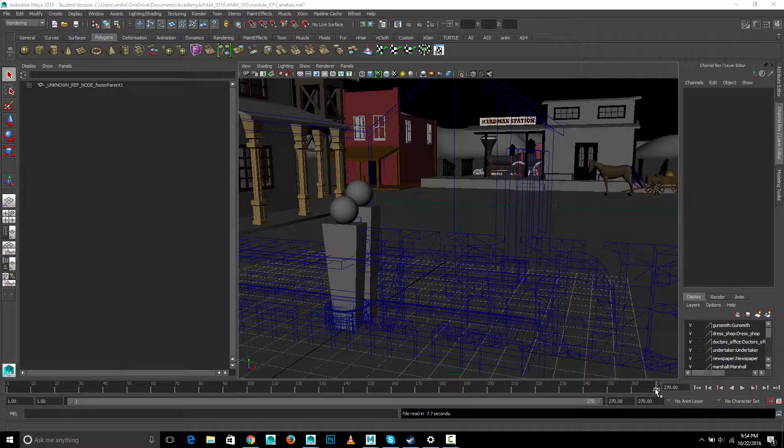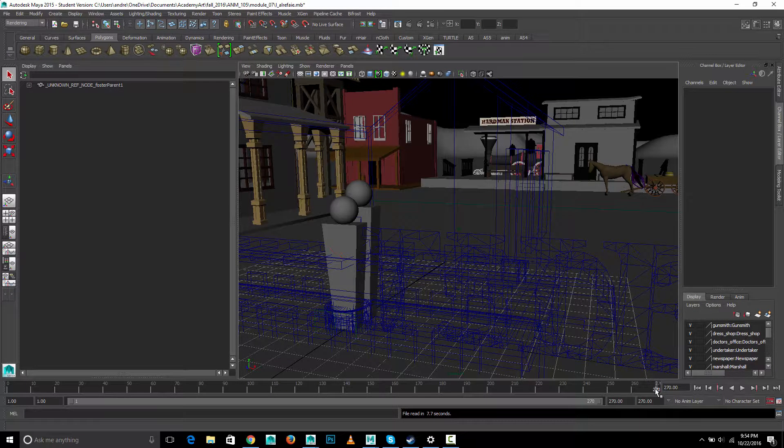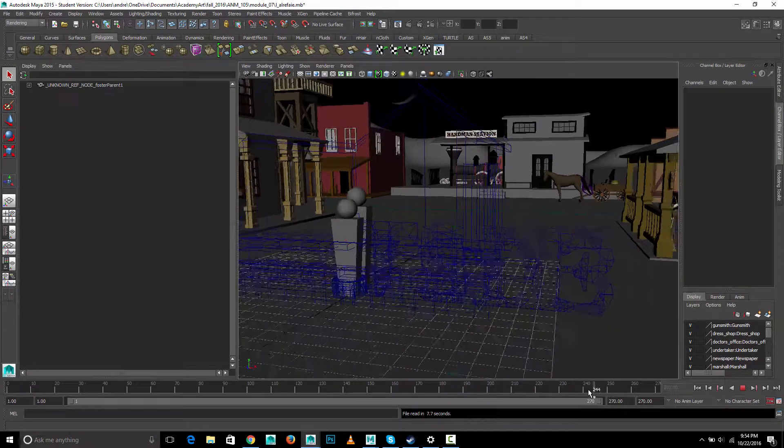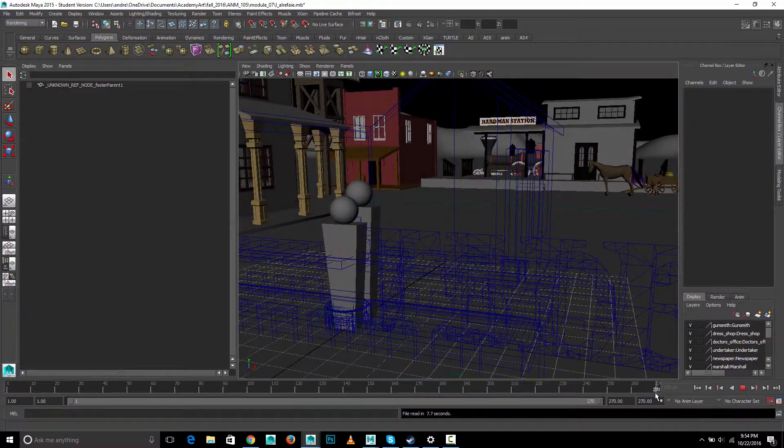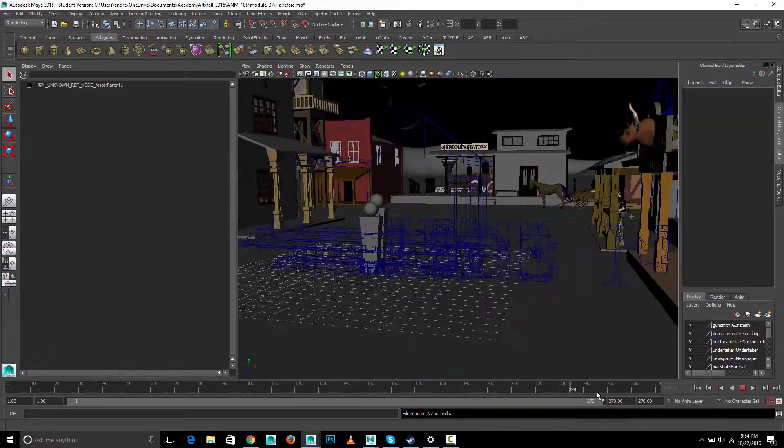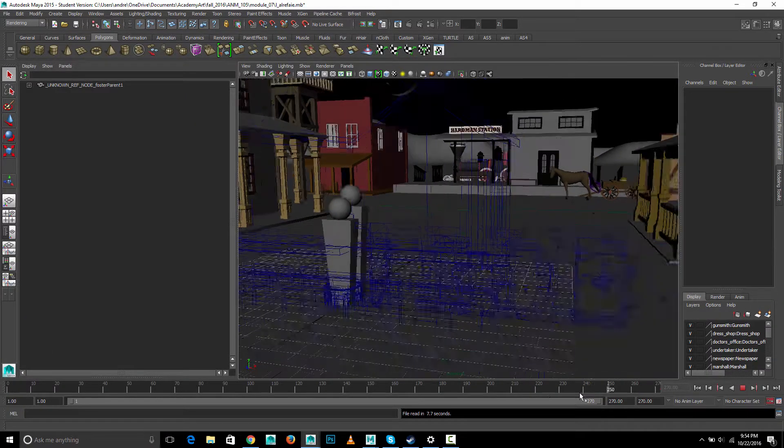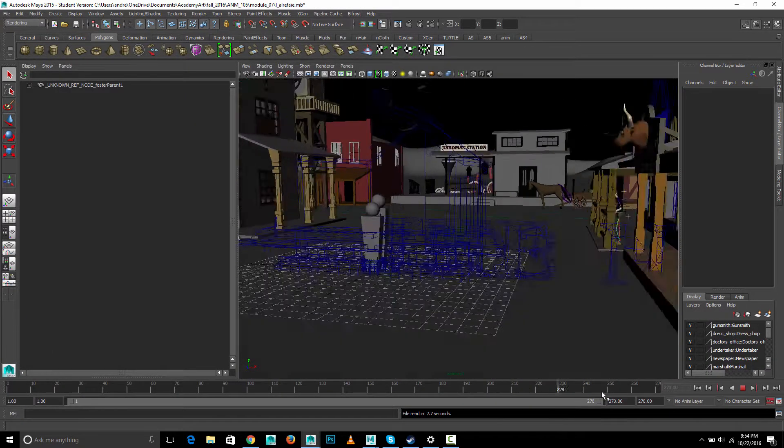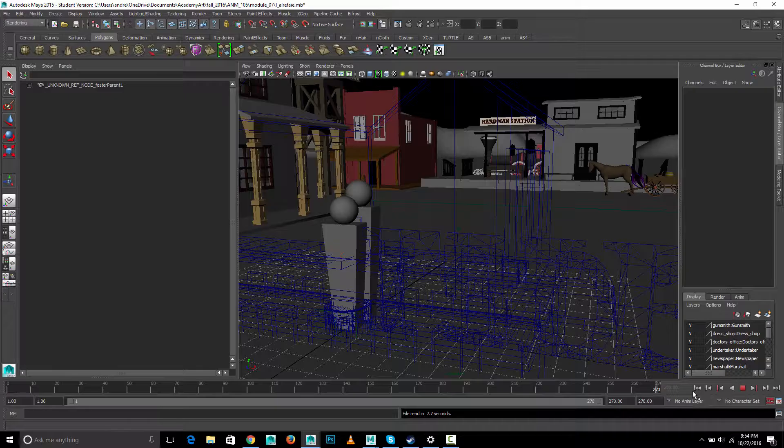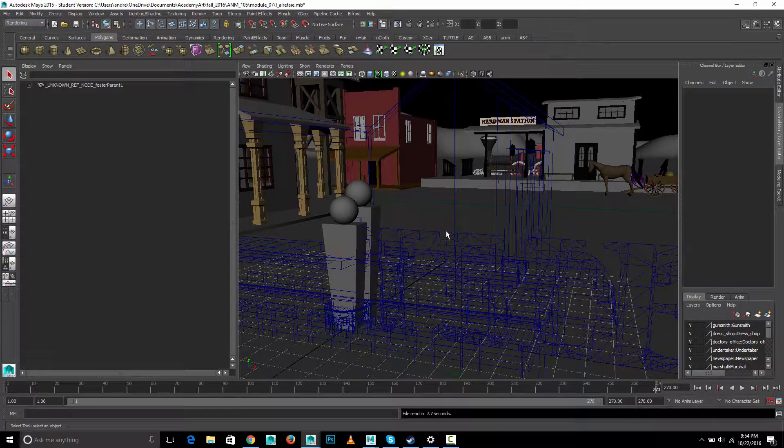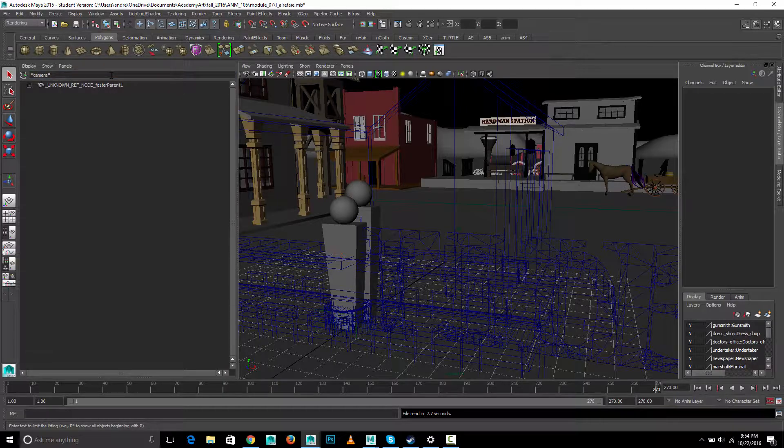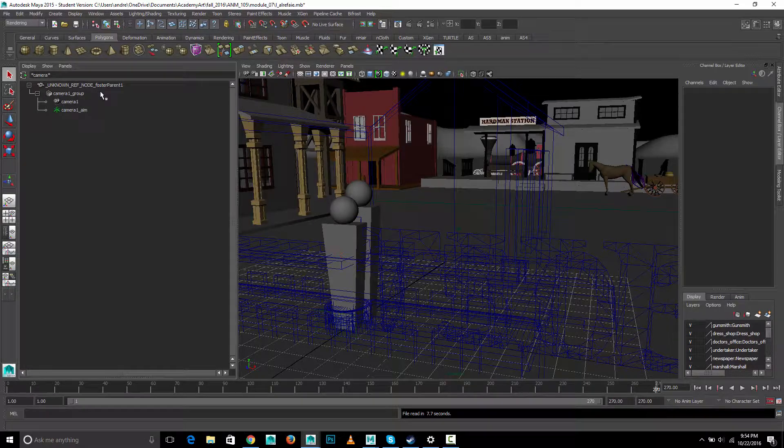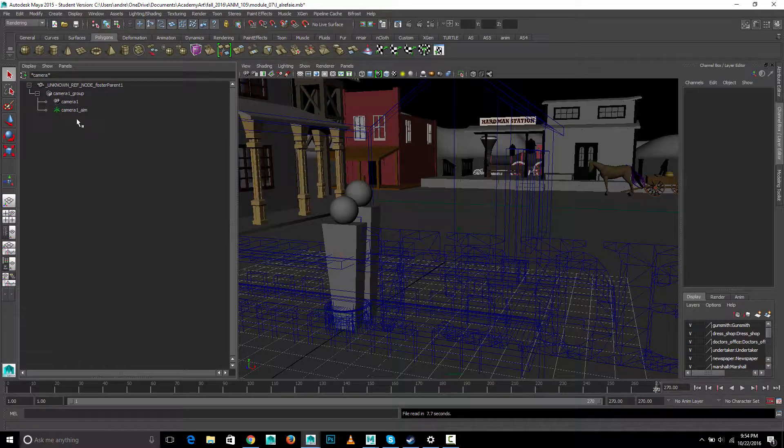So, LoJ mentioned a concern of the camera kind of curving at the end. And I think what's happening is there's animation on the aim. I'm just going to search in the outliner for, if I type star, camera, star, it'll give me anything with the word camera in it. And that's just a faster way to find a camera.